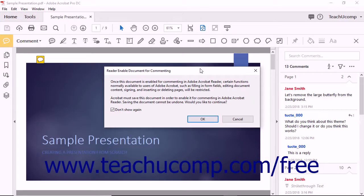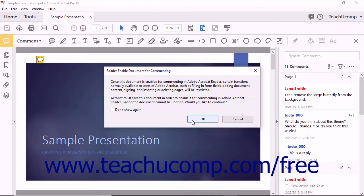A dialog box will launch and display information about saving the PDF. Read the information and then click the OK button.